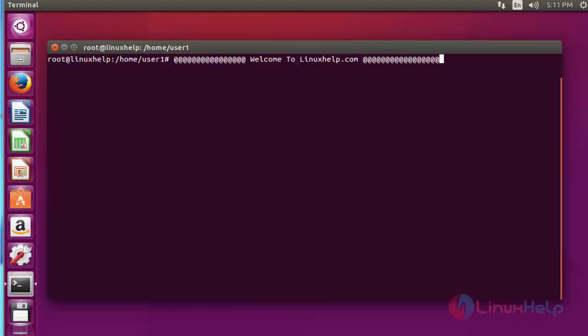Hello everybody, welcome to the next tutorial. Today I am going to show how to install Zabbix server 3.0 in Ubuntu 15.10. Using Zabbix, you can easily monitor servers, network devices, and applications, and monitor many more things related to your server.